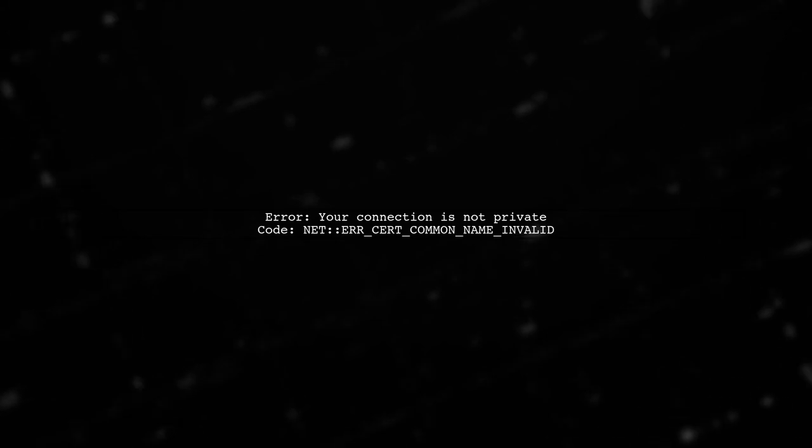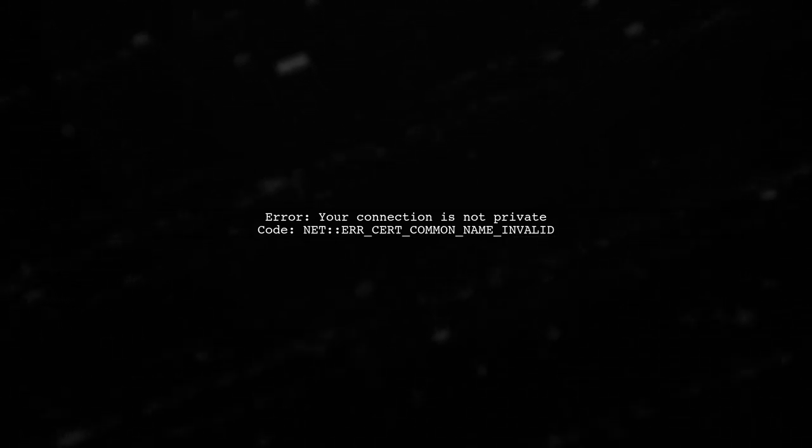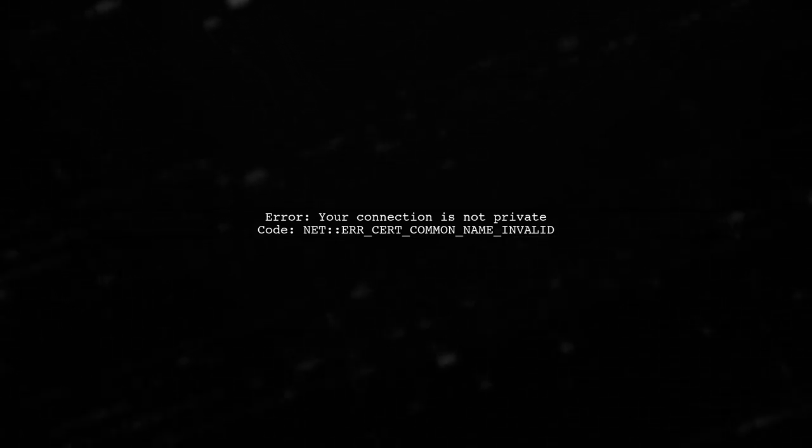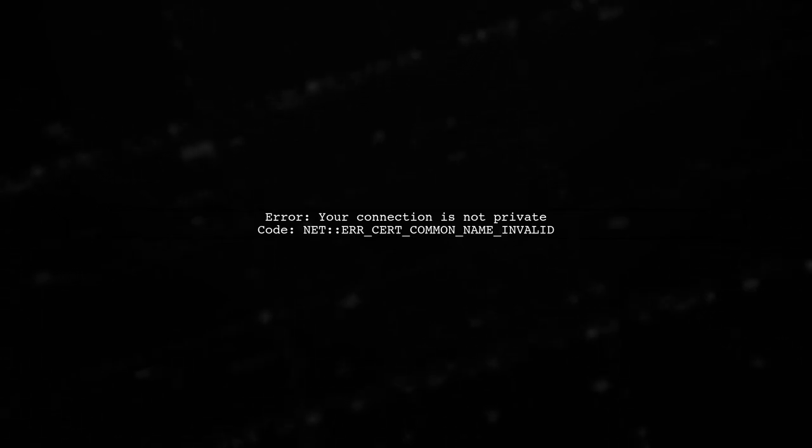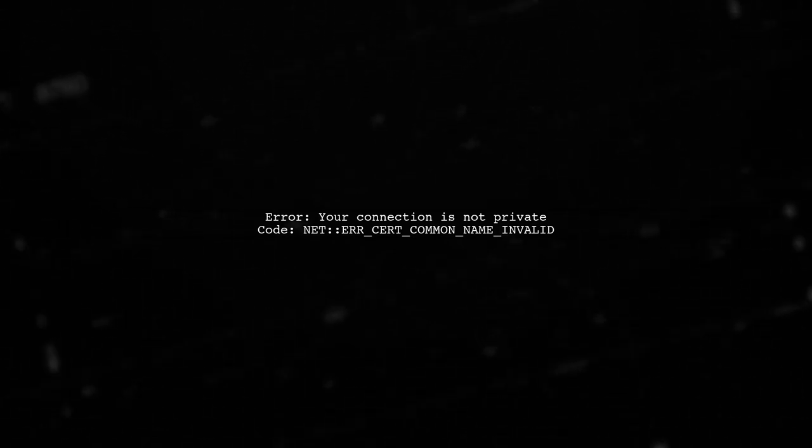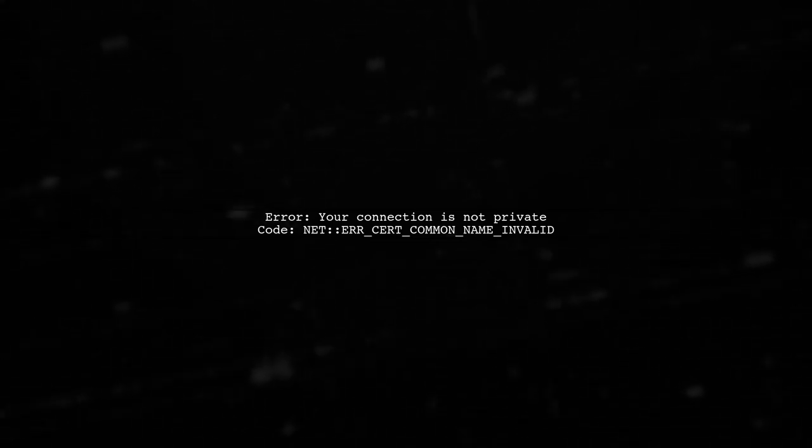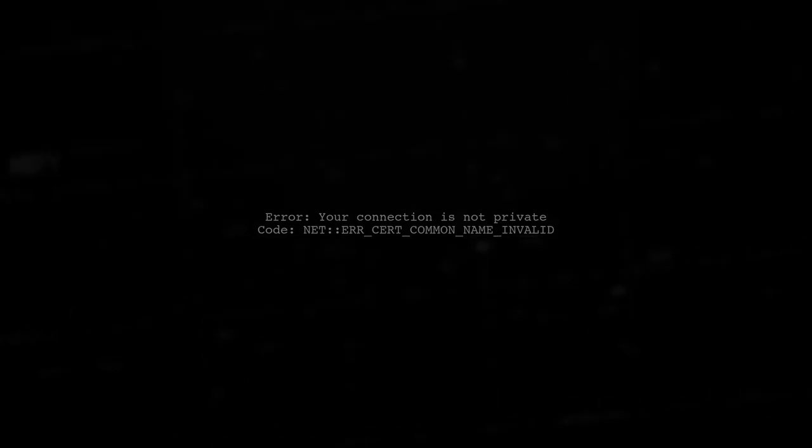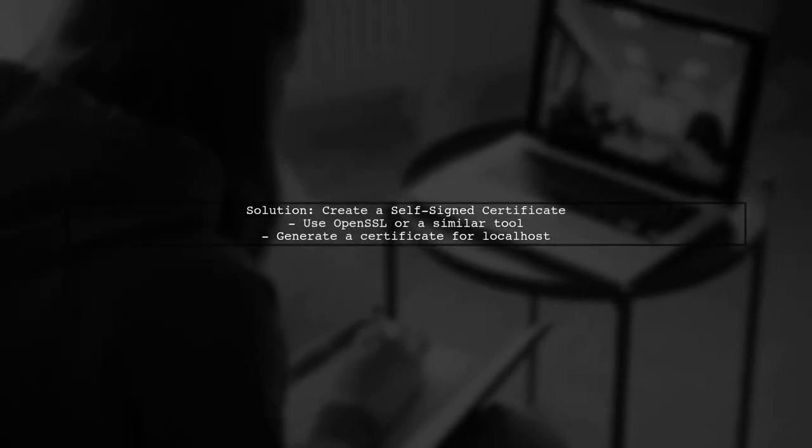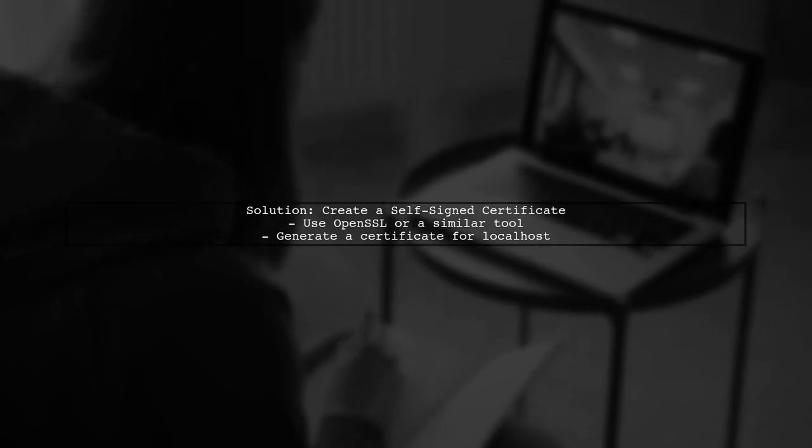If you're encountering the error 'your connection is not private' with the code NET::ERR_CERT_COMMON_NAME_INVALID while trying to access localhost over HTTPS, it indicates a problem with the SSL certificate. This issue often arises because the SSL certificate is not valid for the localhost domain. To resolve this, you can create a self-signed certificate for your local development.